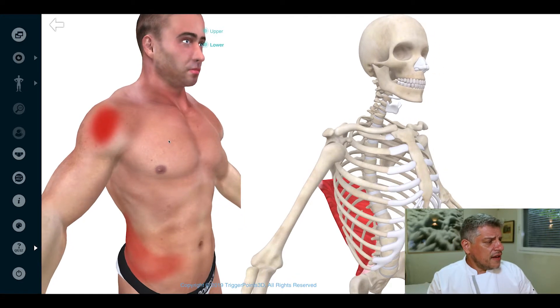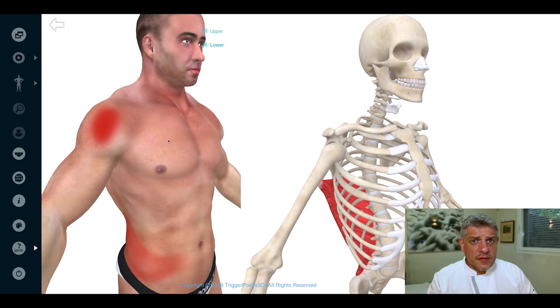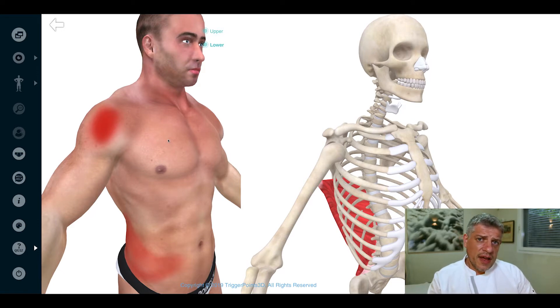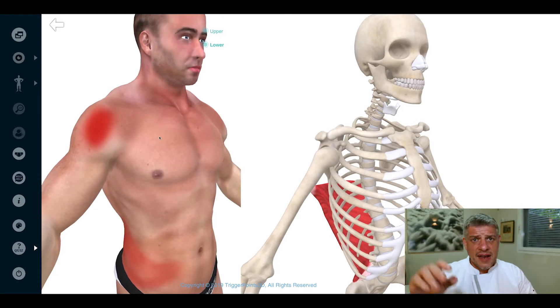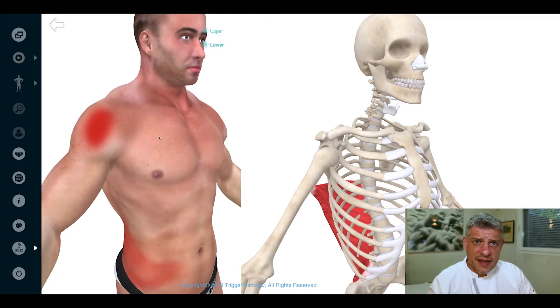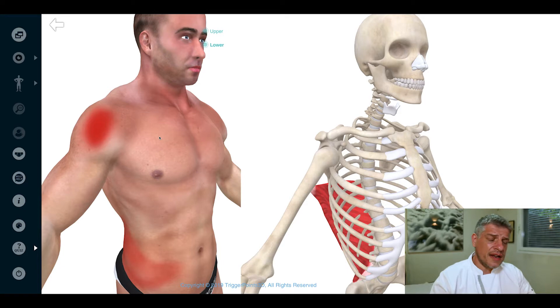As I said, it's an important muscle, easily fatigued in people that do overhead sports or overhead activities like painting ceilings and car mechanics.